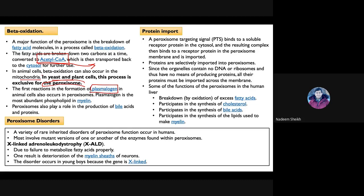Besides beta-oxidation, the synthesis of plasmalogen — a phospholipid component of the nervous system and myelin sheath — is also initiated in peroxisomes. The first reaction for plasmalogen formation takes place in these organelles. Peroxisomes also play a role in the production of bile acids and certain proteins.